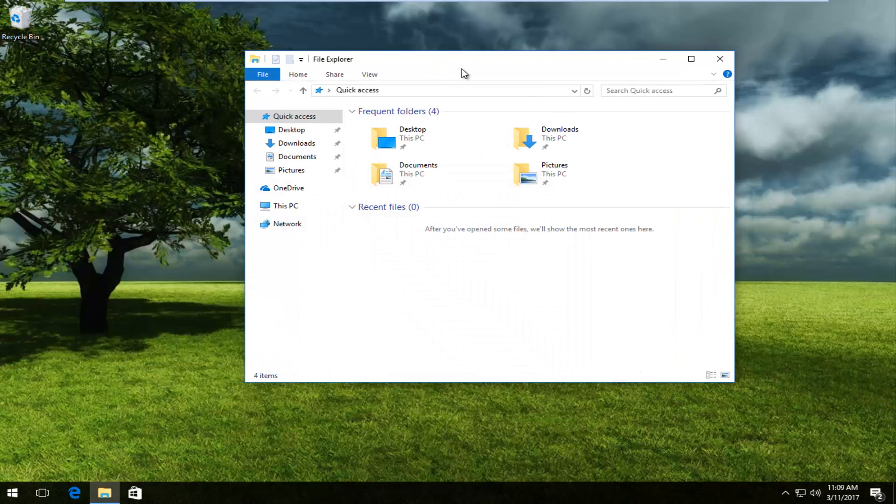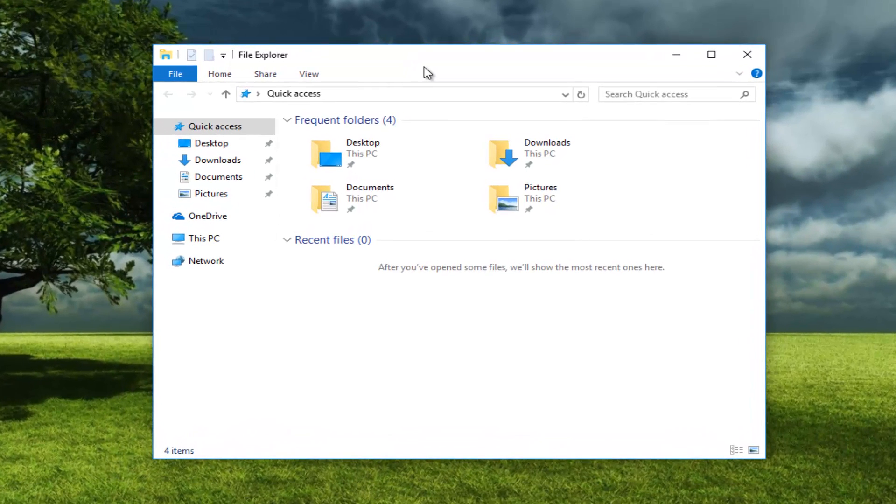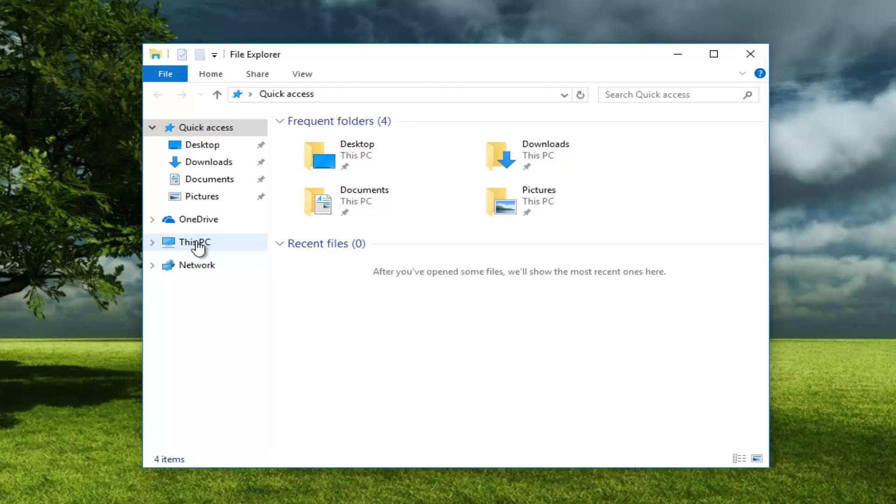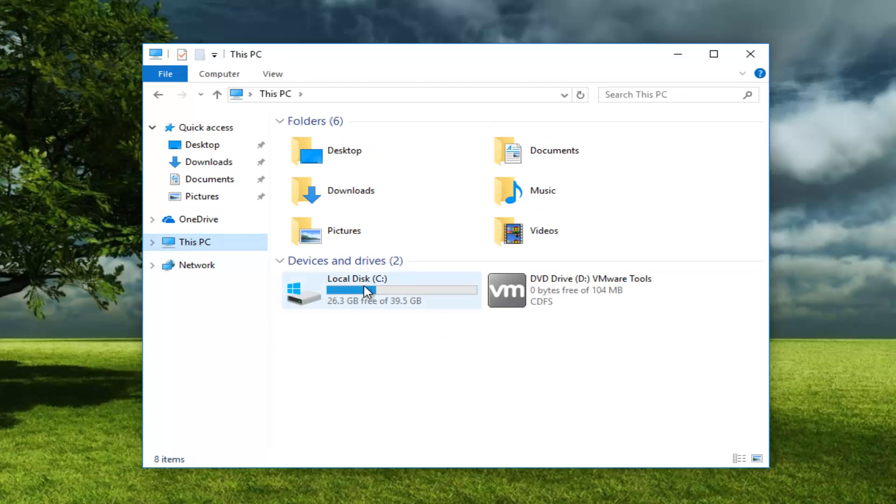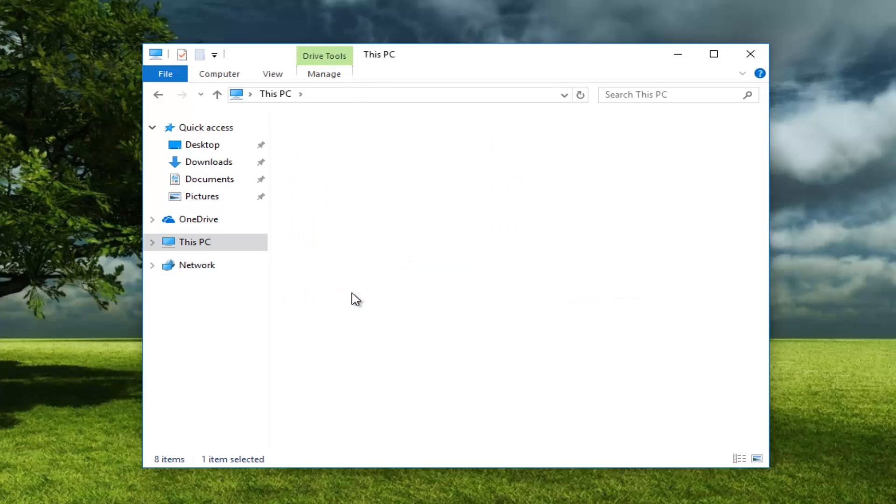Once you've opened that up, head over to your C Drive. On Windows 10 I have to go through This PC, but we're trying to get to our C Drive or whatever your main drive label is. Mine is C. Most of you guys should be C as well. Whichever one is your main hard drive partition, open that up.